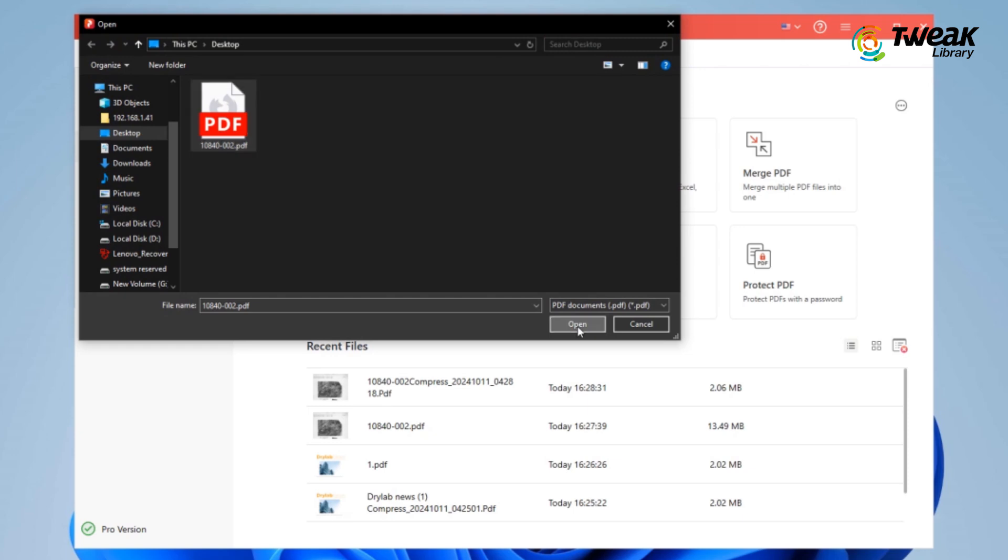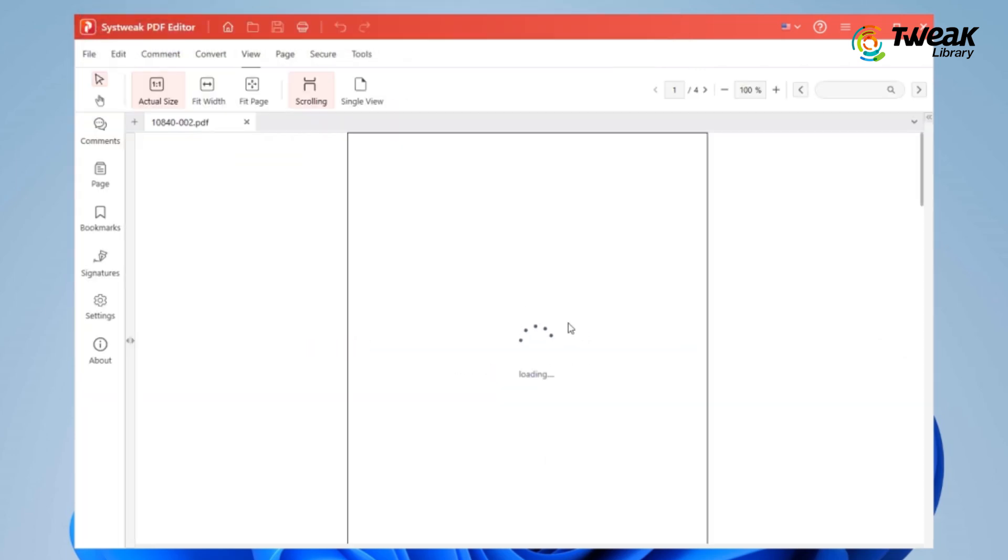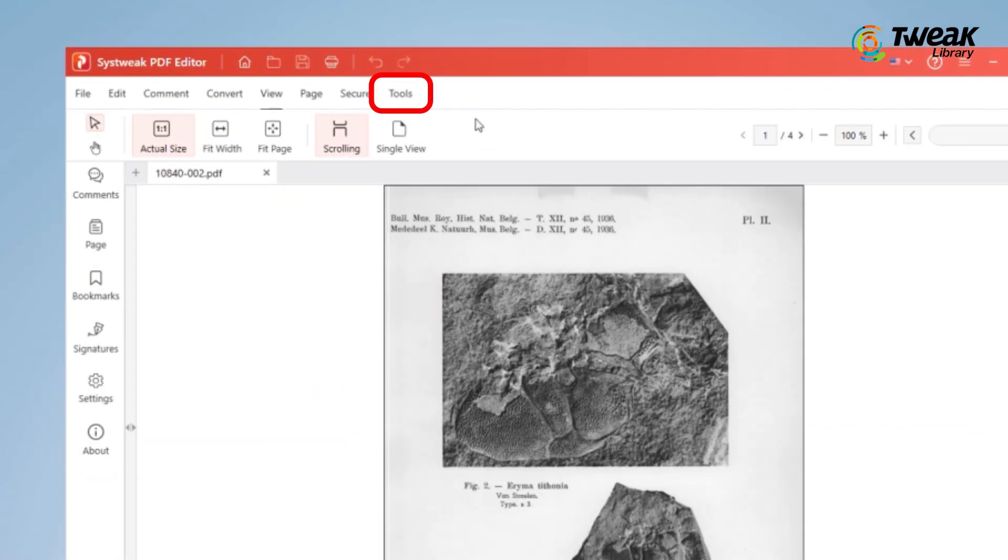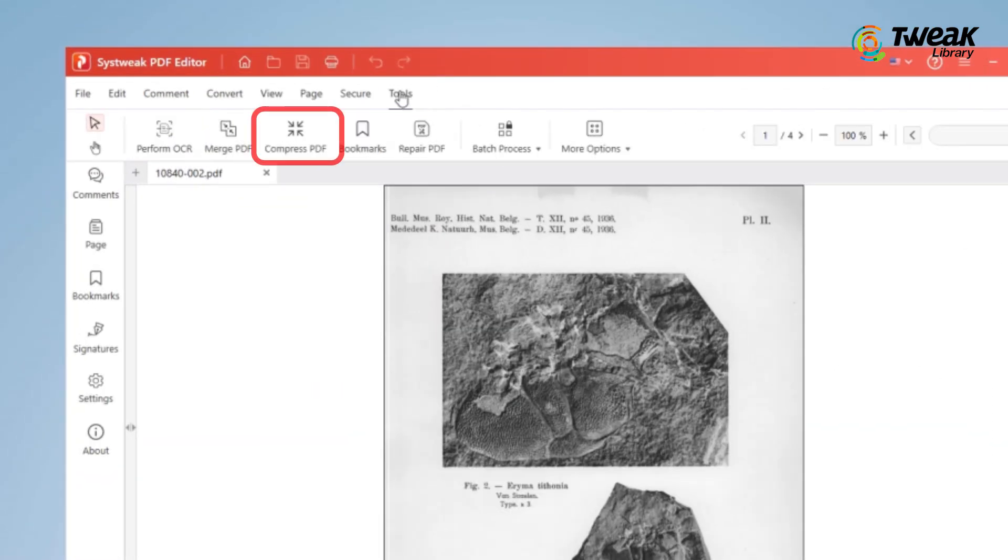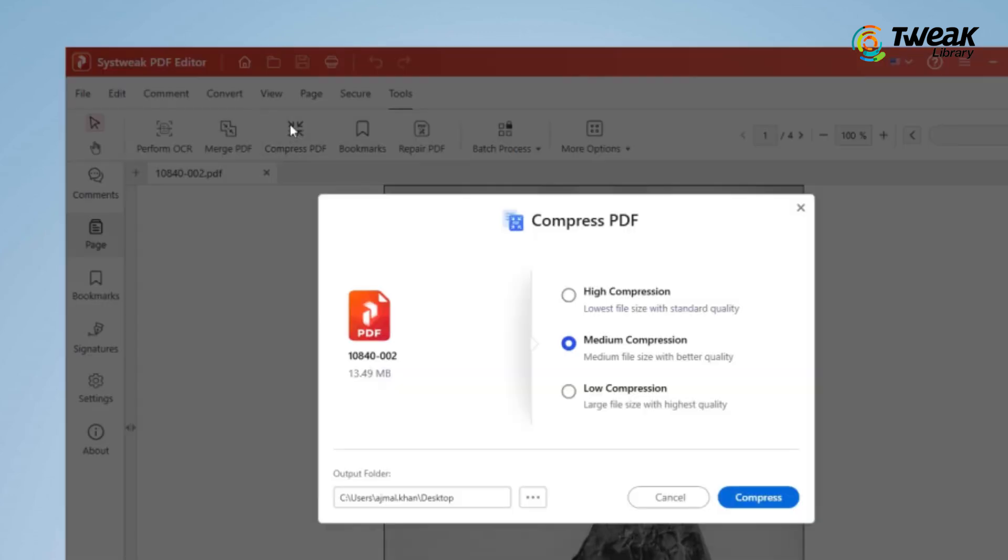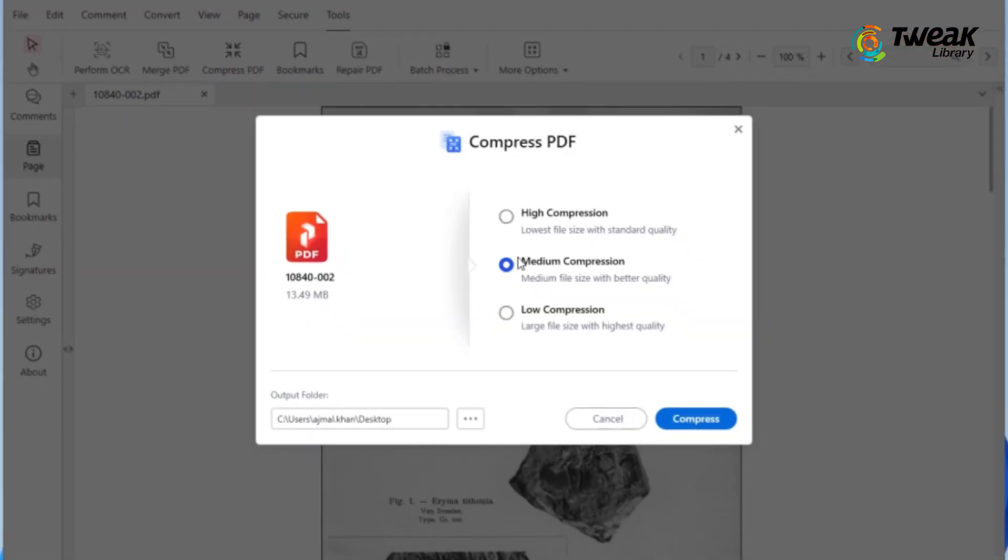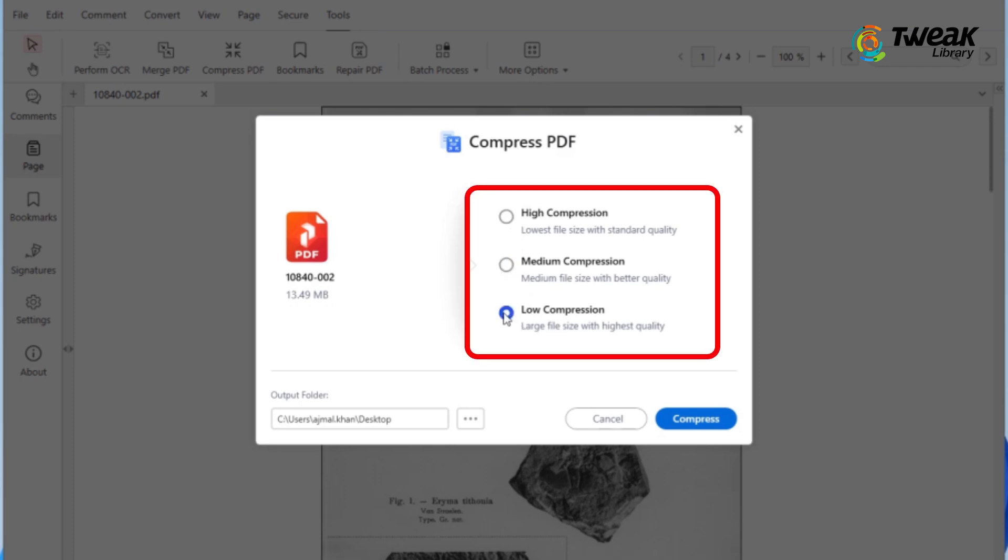Once your file is loaded, go to the toolbar and click on Tools. From there, select the Compress PDF option.